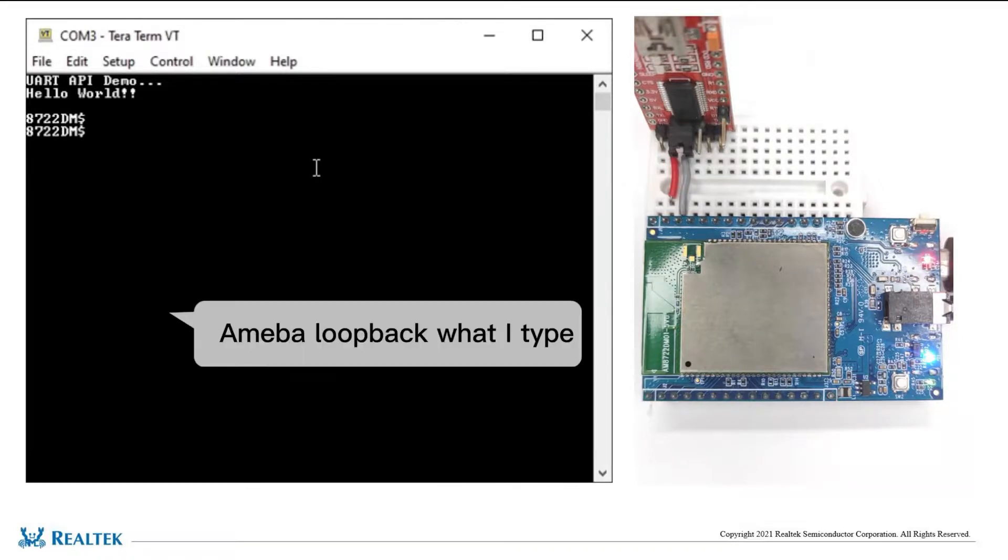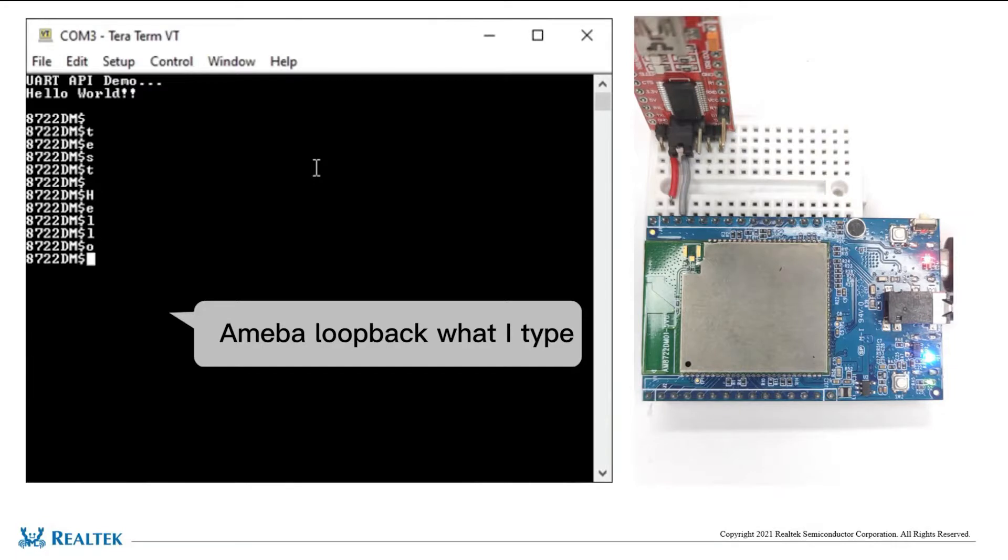You can see it receives each input character from PC and loopback them to PC in this video.